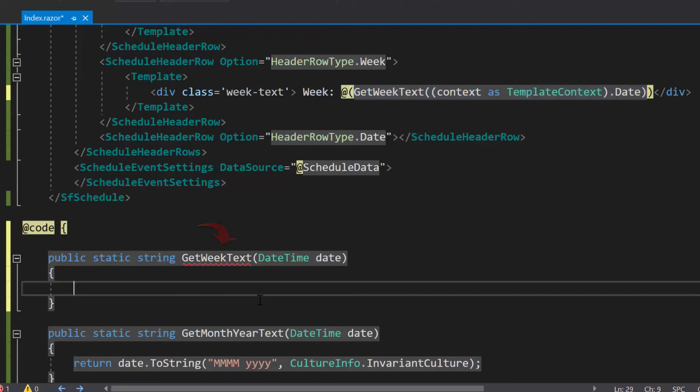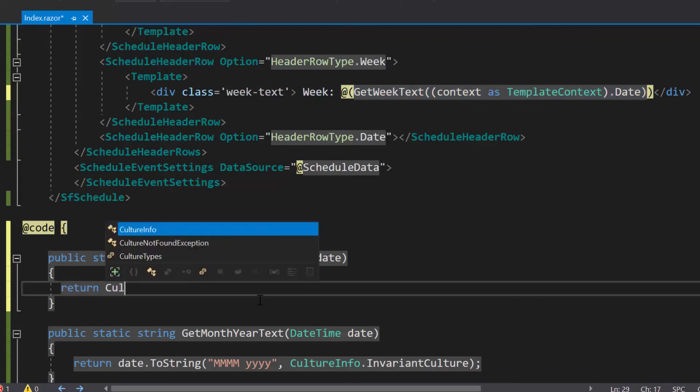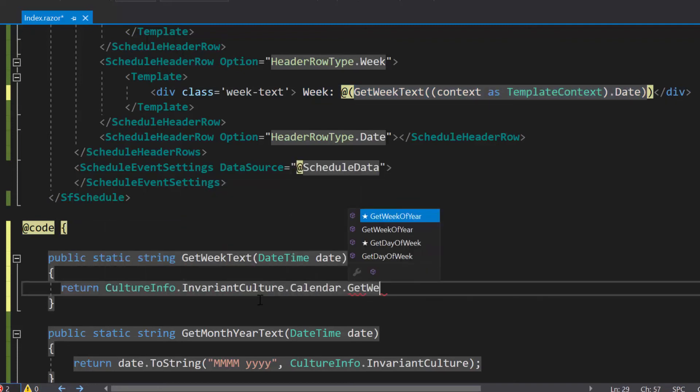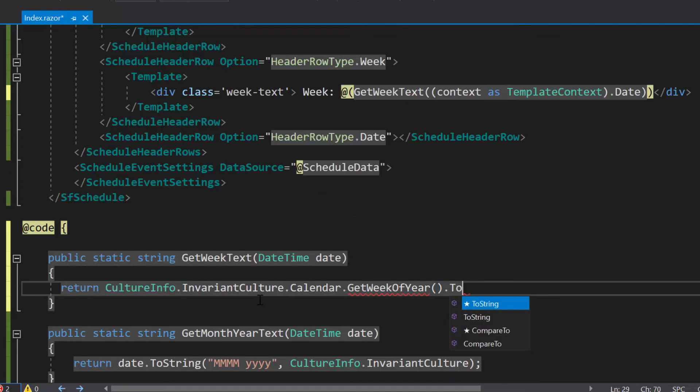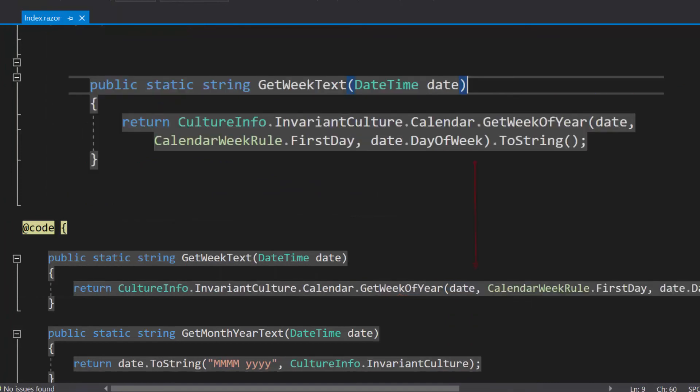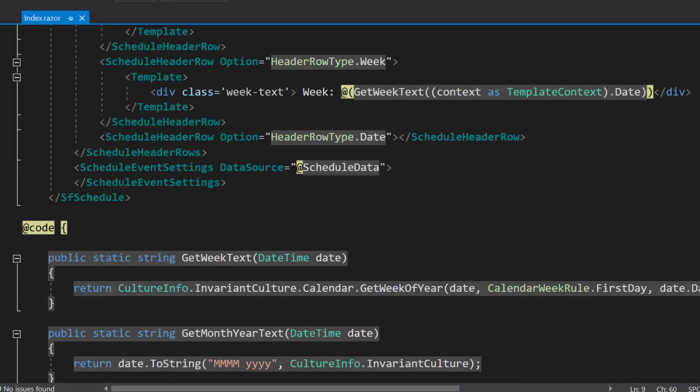Within this get week text method, I will make a call to the public method get week of year to get the exact week number of the date I have passed. Now, I am done customizing the week header row option.